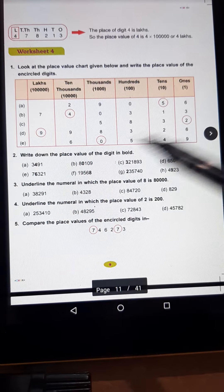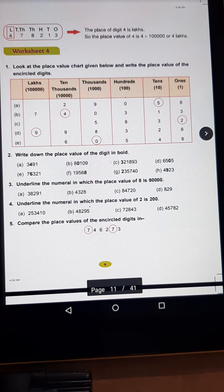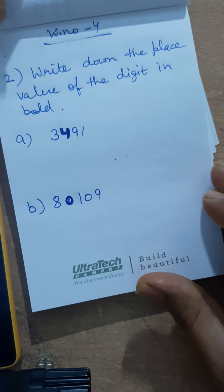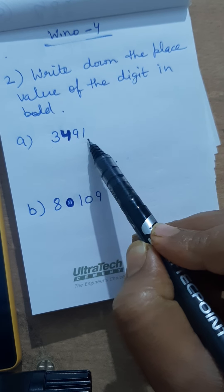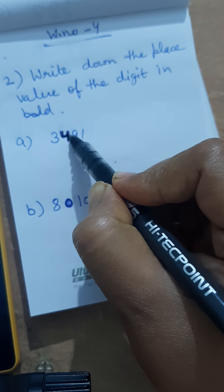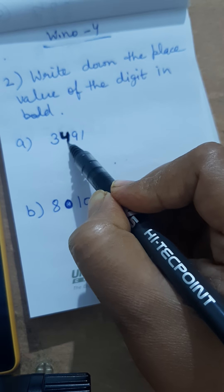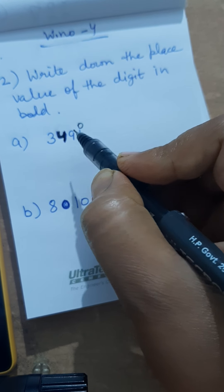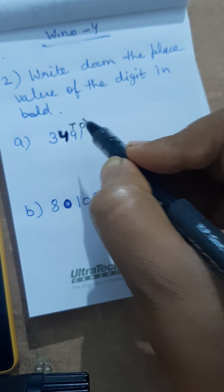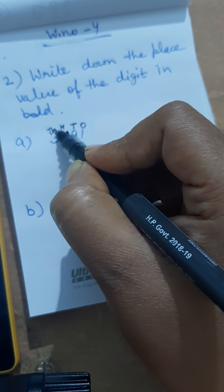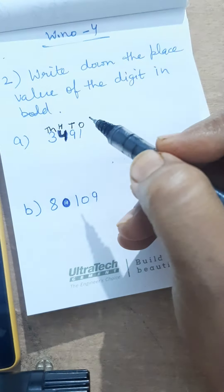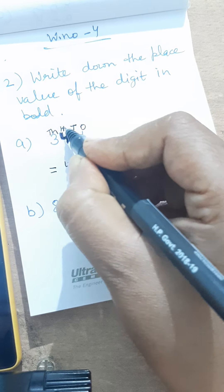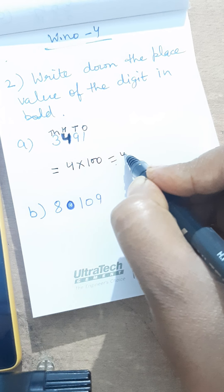In question number 2, write down the place value of the digits in bold. Question number 2 mein, first part is 3491 aur unhone 4 ko bold kiya hua hai. Bold means dark. Toh aapko is 4 ki place value nikalni hai. Toh aap places likhiye: ones, tens, 100, and then 1000. So place value of 4 — 4 multiplied by 100 is 400.